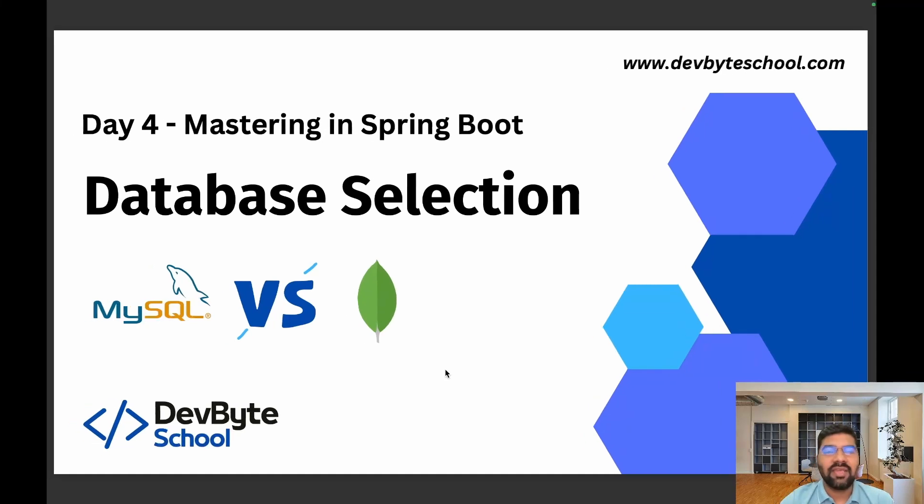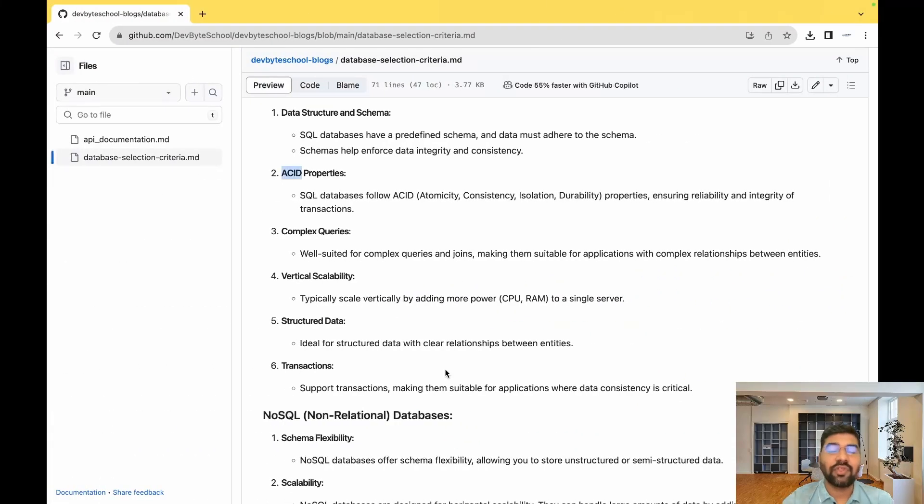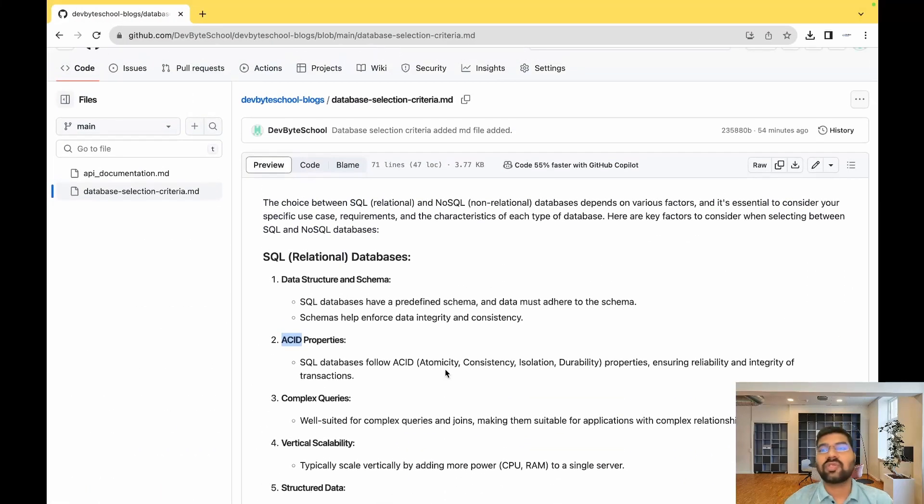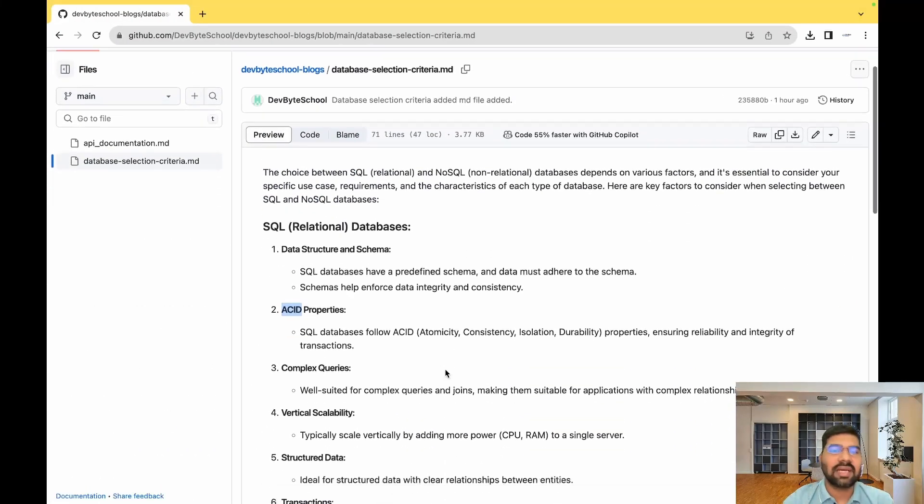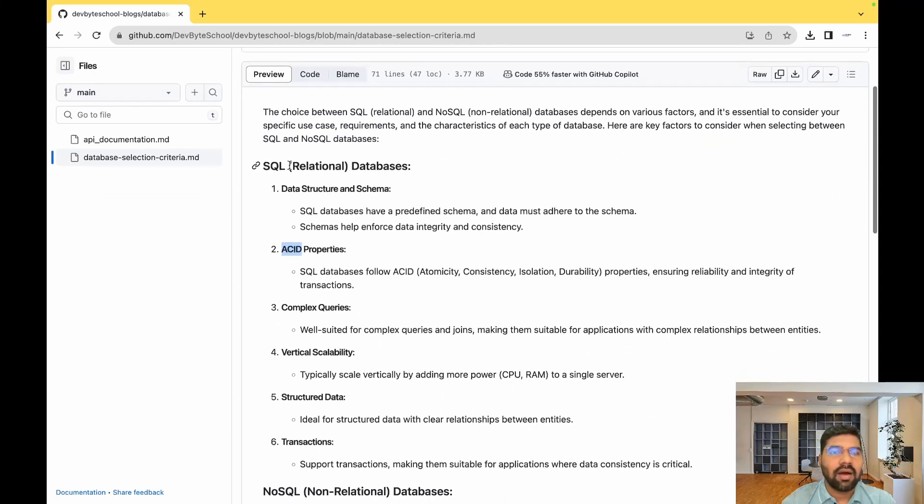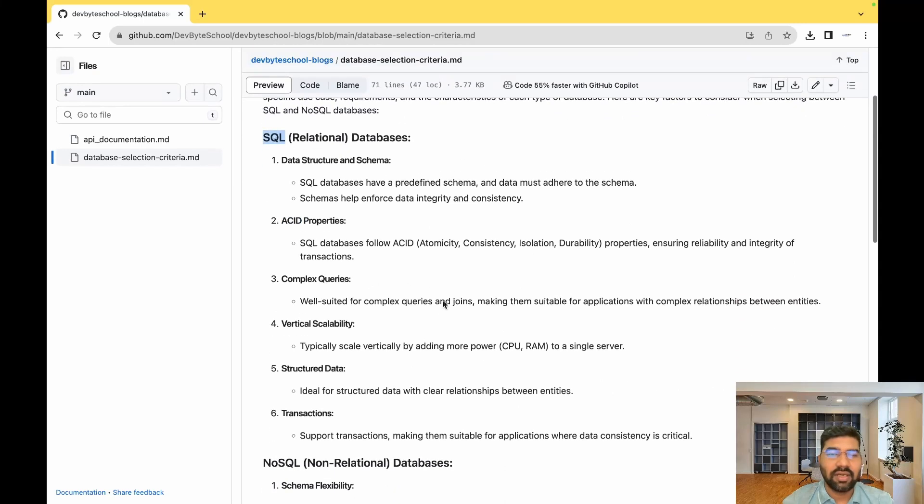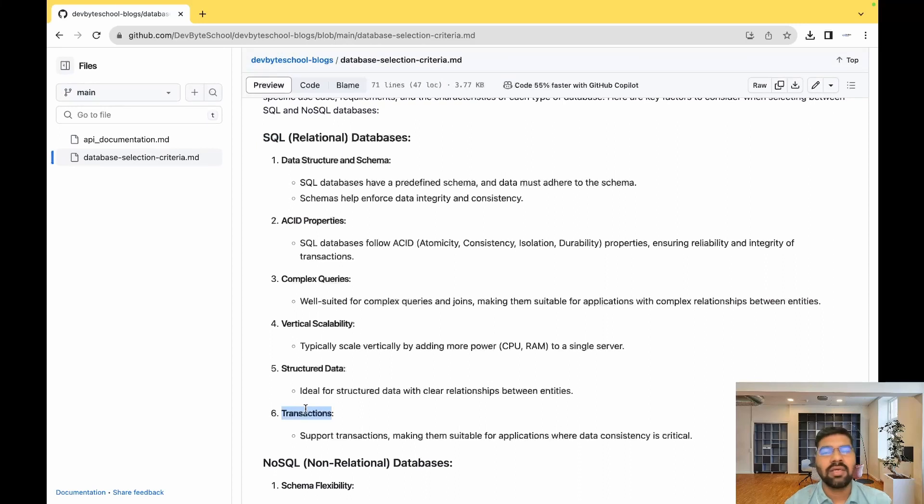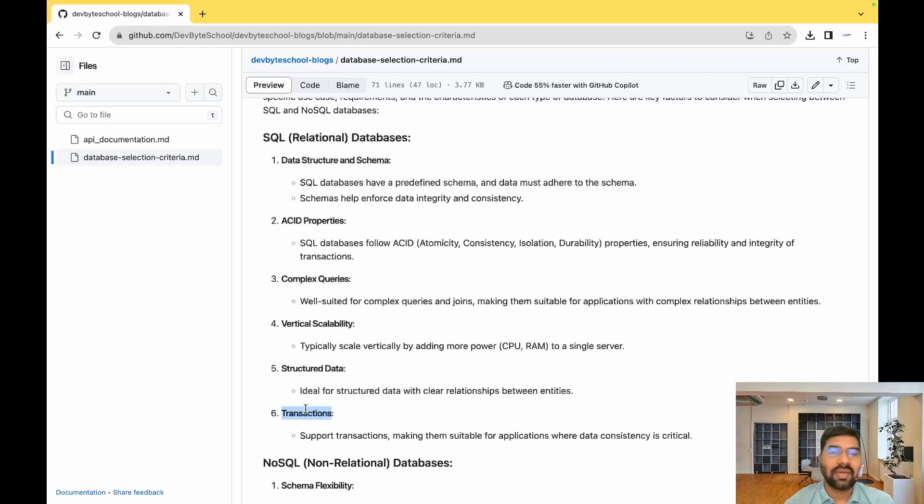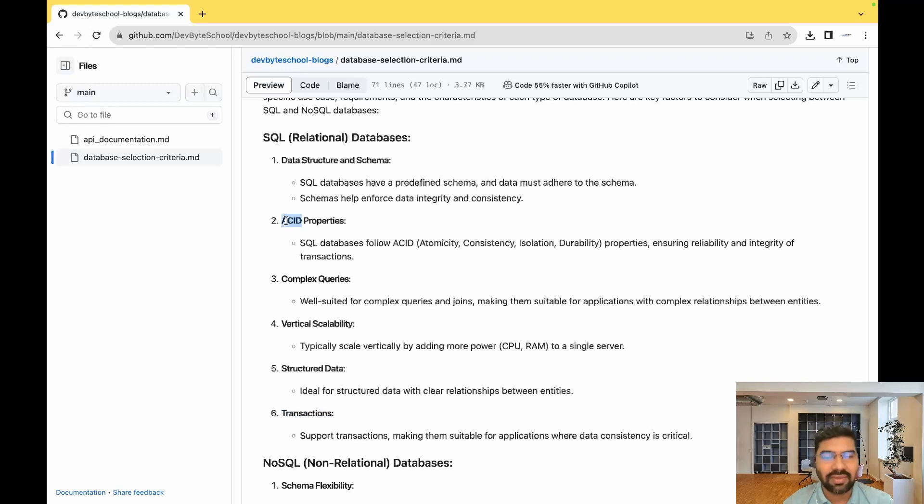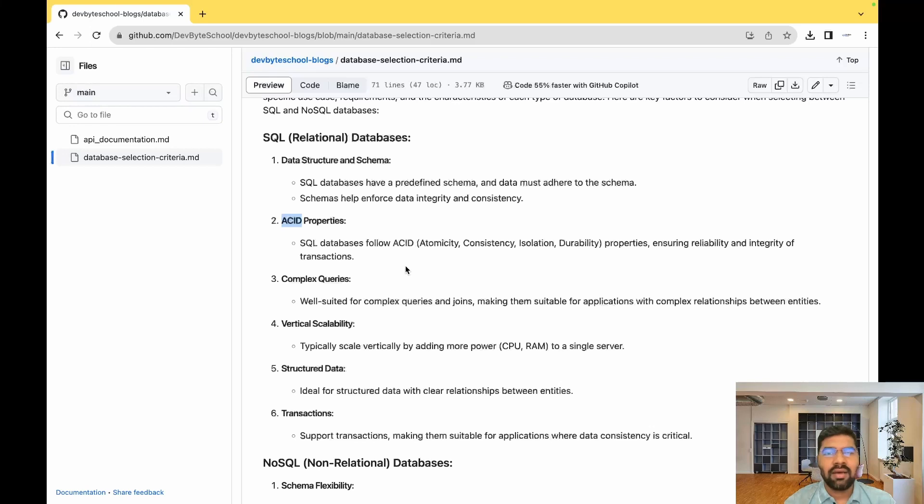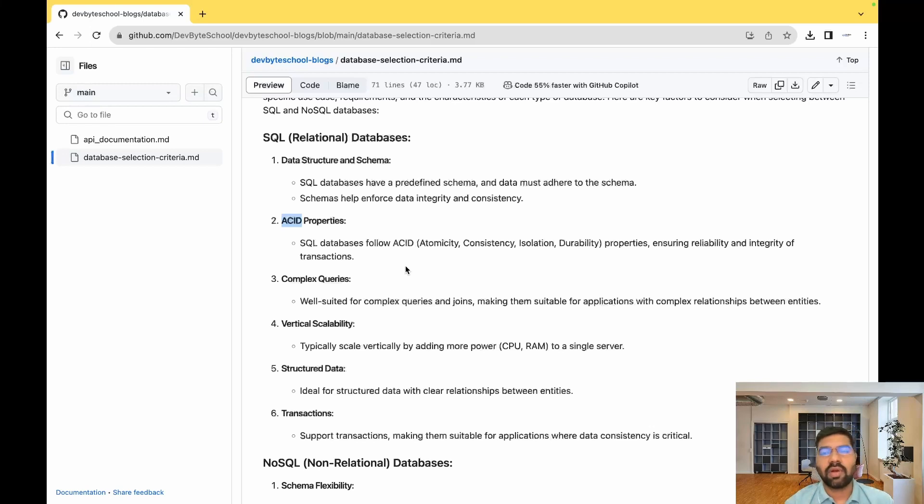I collected some key factors to consider when selecting SQL versus NoSQL databases. For SQL databases: if you're storing transaction information like bank transactions or records, go for SQL. If your data requires ACID properties, go for SQL. And if your data requires complex queries with one-to-many relationships where lots of entities connect with each other, go for SQL database.